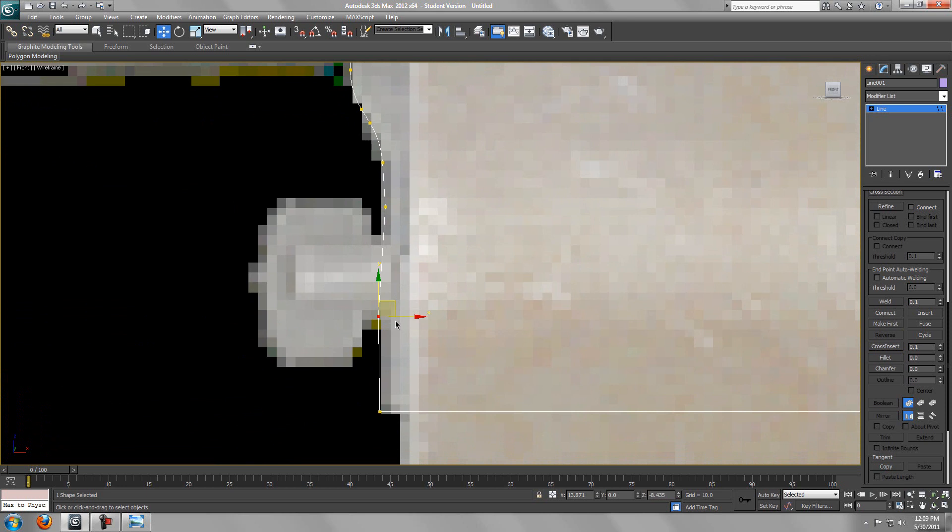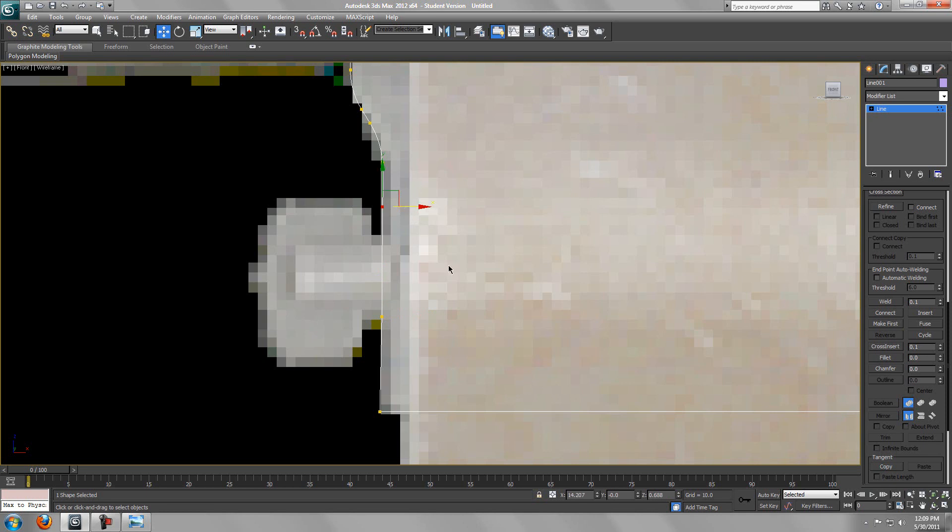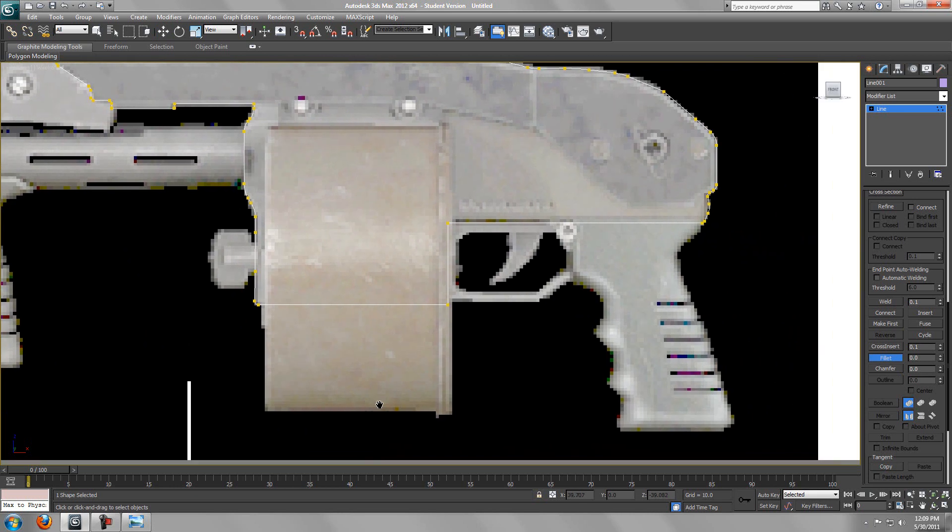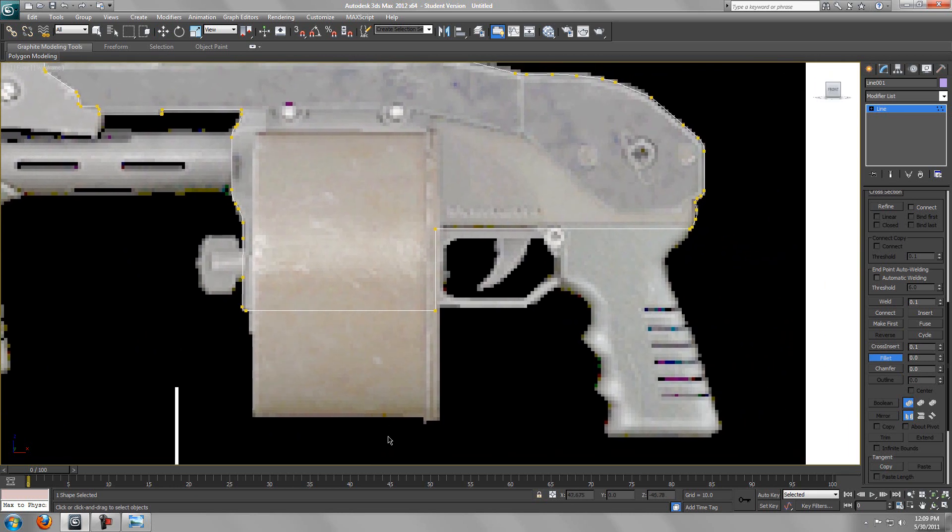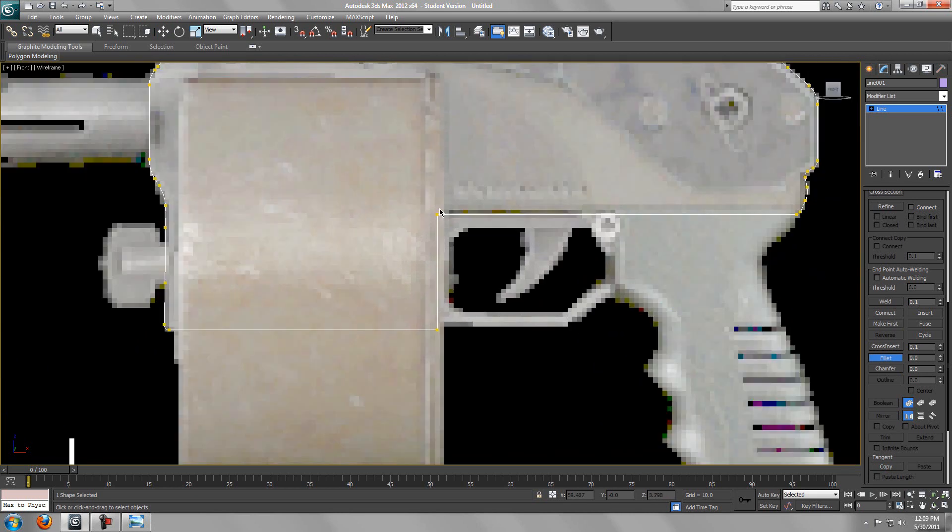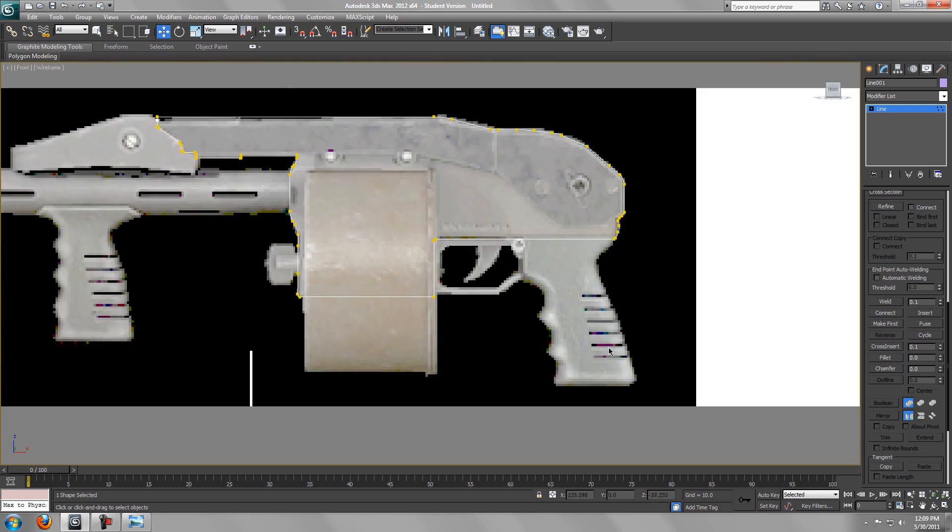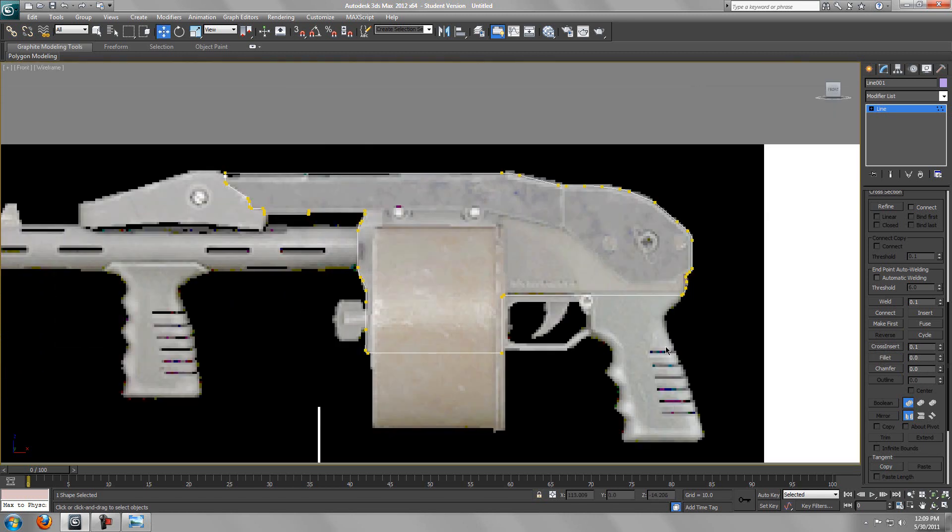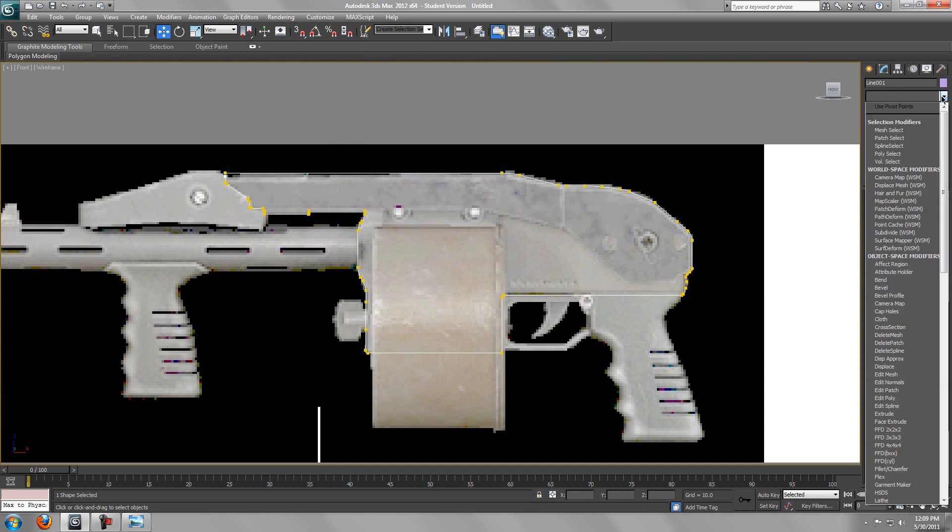We want to do the same thing here. We're going to leave this vertex and fix this one. Just fillet that and just do a little bit here too, just to get a nice little edge, not too much, just a little.